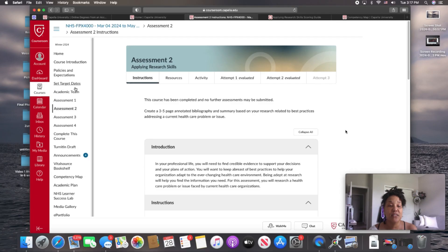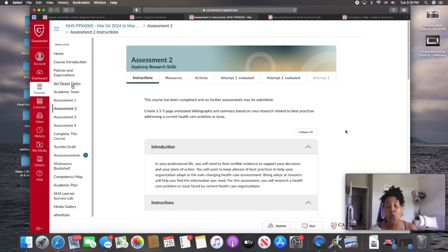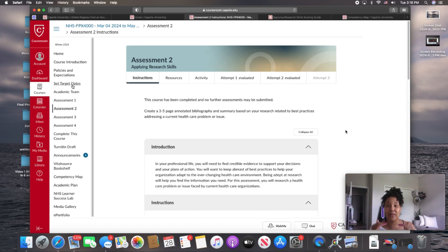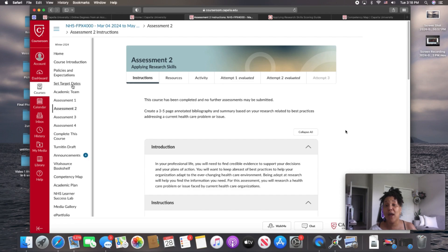This is where you want to set your target dates. As soon as you get into your course, the first thing that you want to do is set your target dates. Why is this important? As soon as you enroll in the course, a time clock starts. That time clock has to do with your activity and engagement within the course.